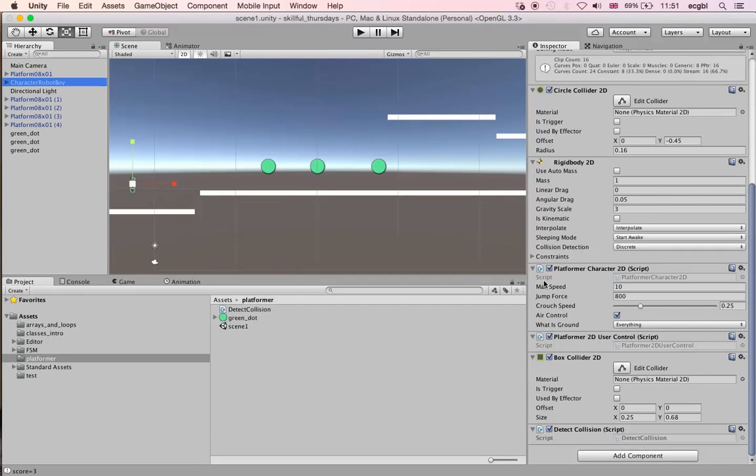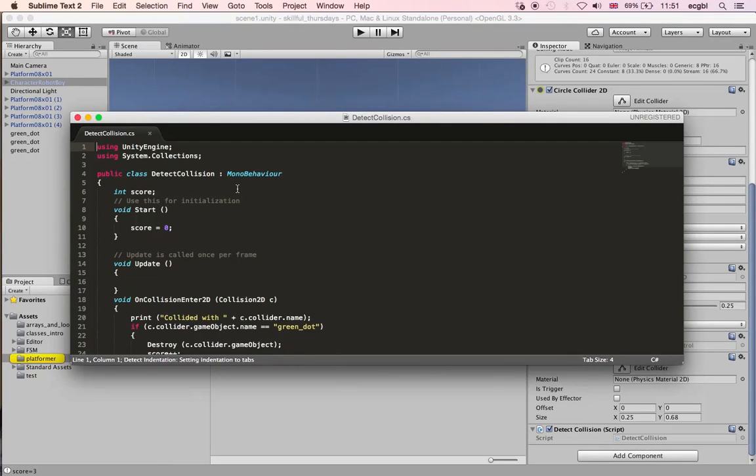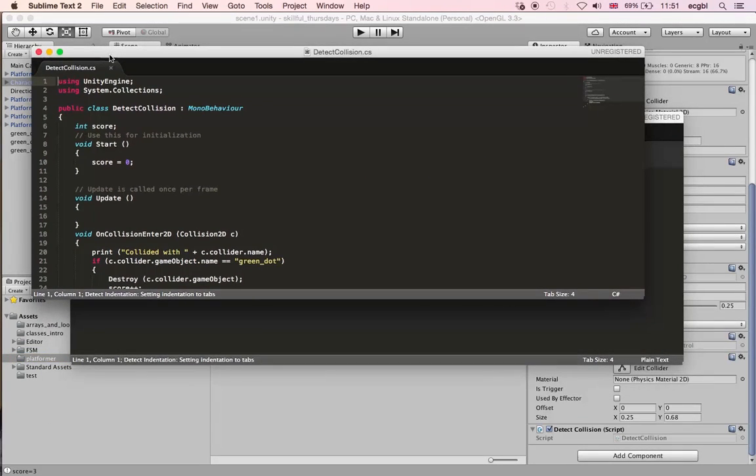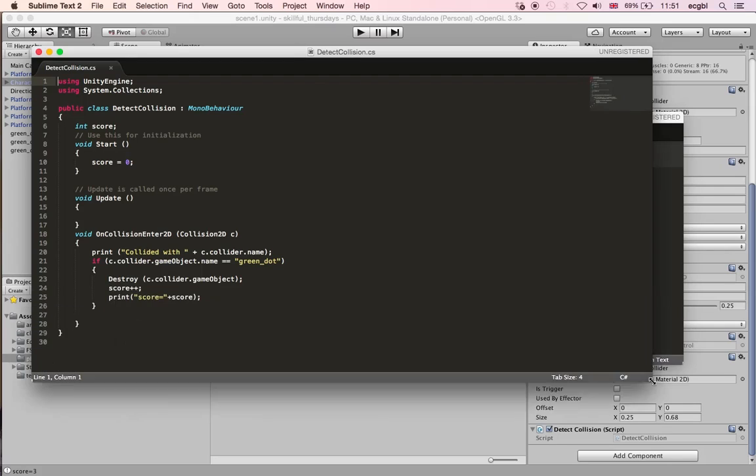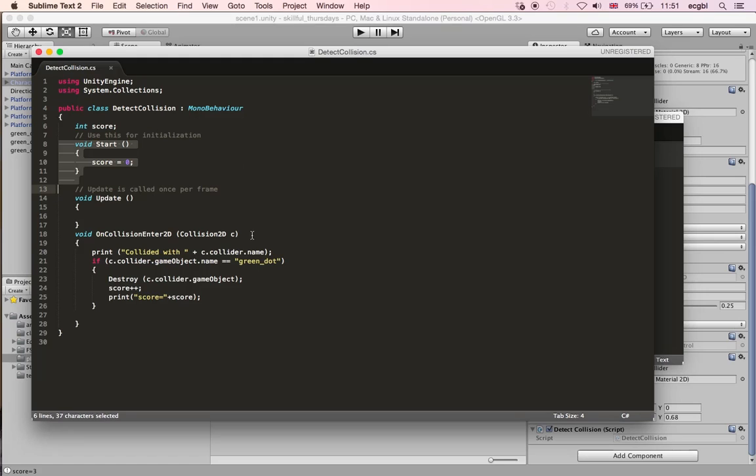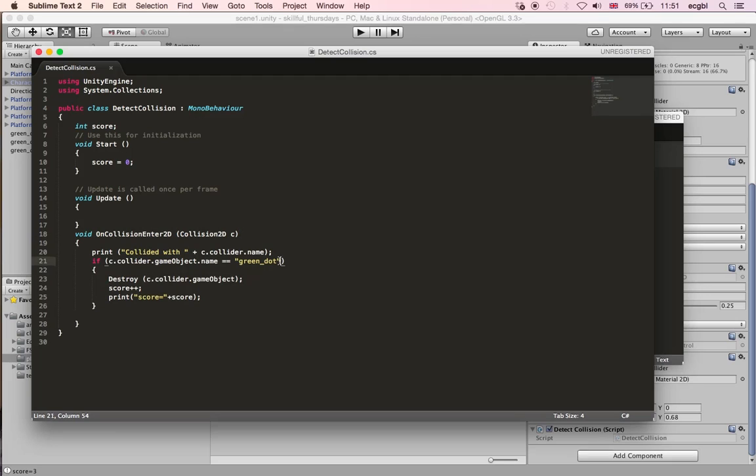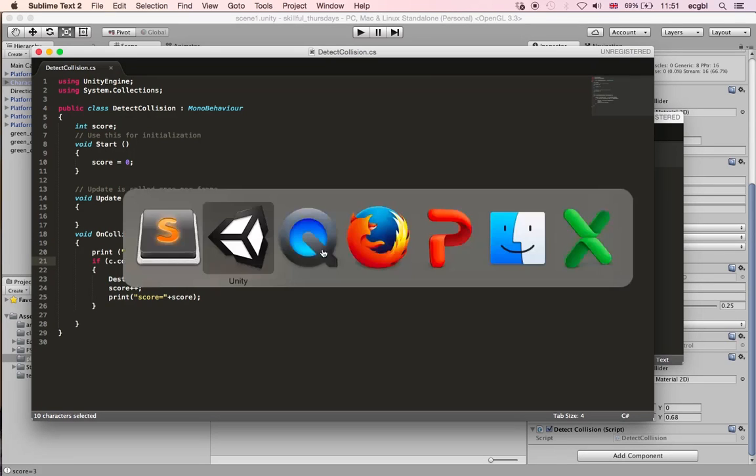We also have a script called DetectCollision on the character here. As we look at the script, we have a score declared at first, a start function where we set the score to zero. And then whenever we collide with a different object, we check for the name of this object. If it's green dot, then we'll increase the score by one and also destroy this object. It's very simple collision management.